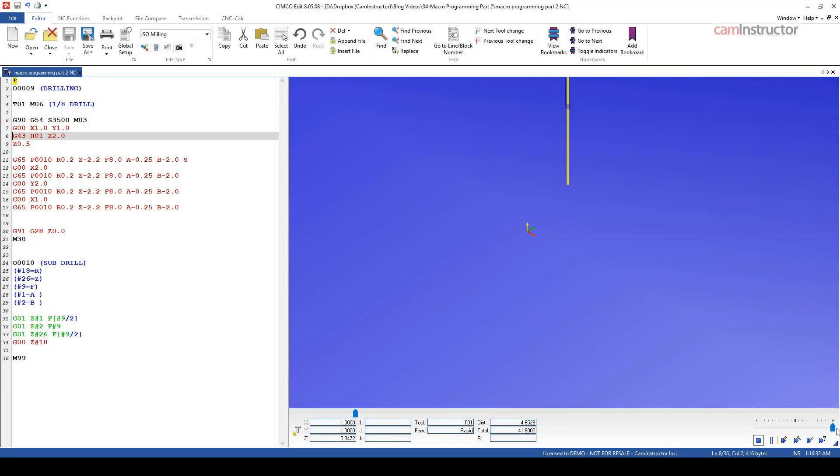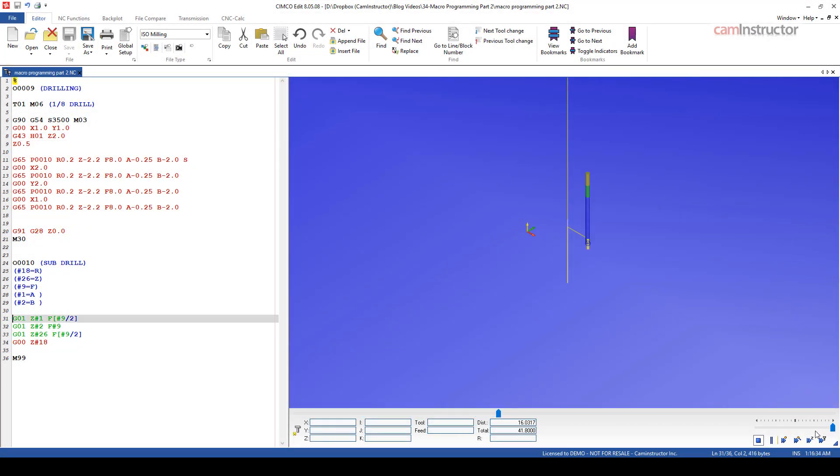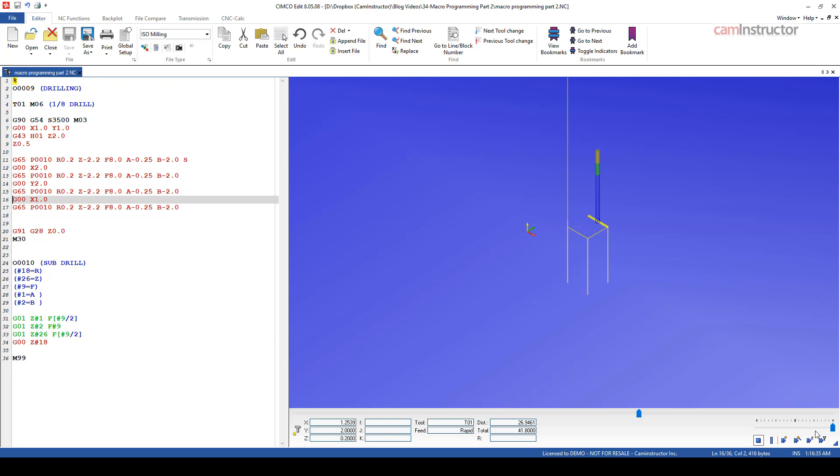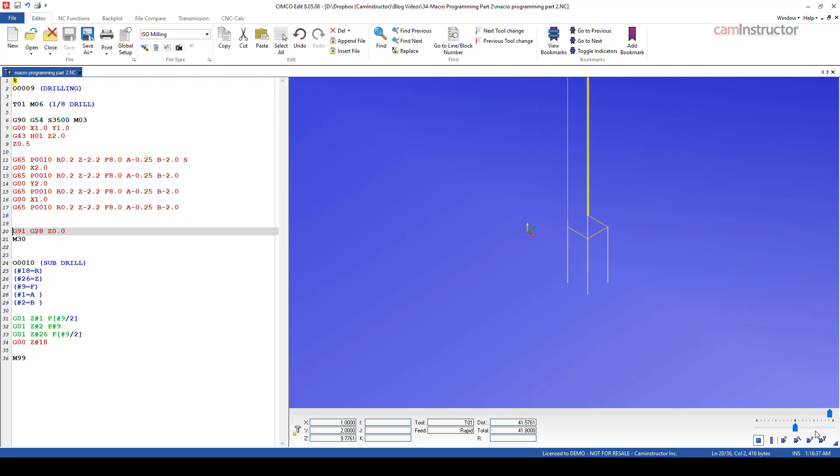In today's video, we're going to have a look at macro programming once again. We do have one video out in the blog already. So if you haven't checked out video number one, go and give that one a look. And if you've already seen it, it's fantastic. Have a look at this new one.